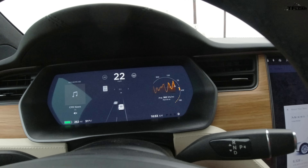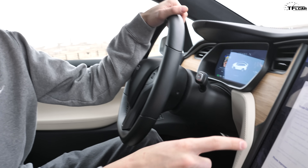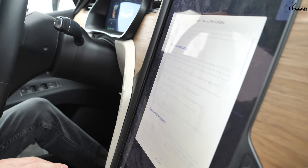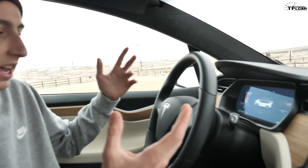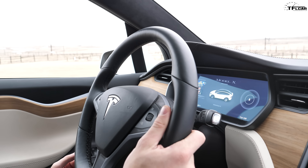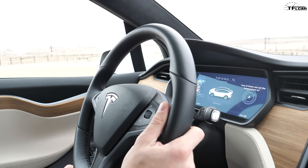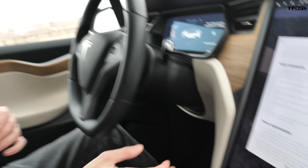One of the other things they did with this update is fix the voice command system. They rebuilt it to understand natural language — you don't have to think carefully about phrasing; it should understand different commands however you say them. Let's try one: 'Set the temperature to 71 degrees.' Temperature set to 71 degrees — worked like a charm.